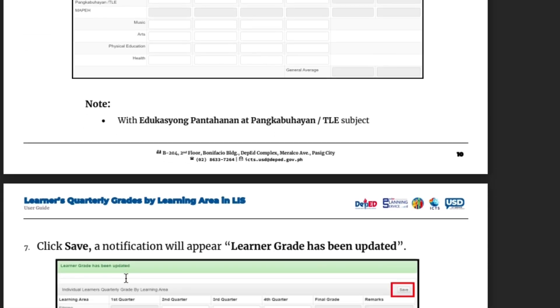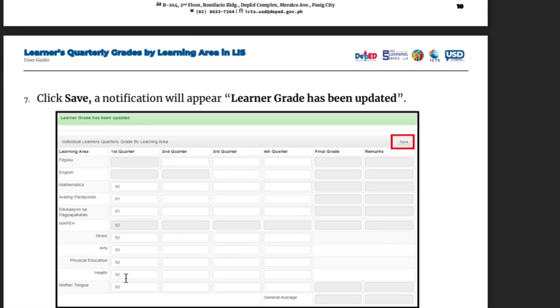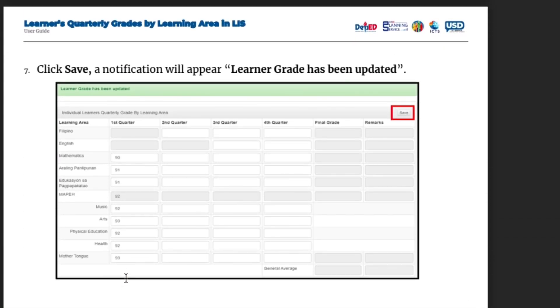After encoding, click Save — a notification will appear: 'Learner has been updated.' Click Save to confirm.